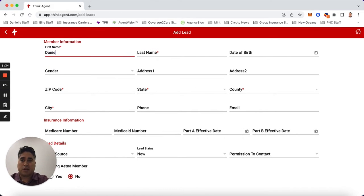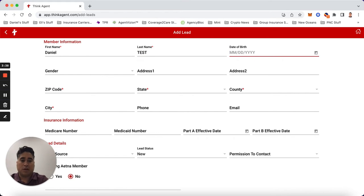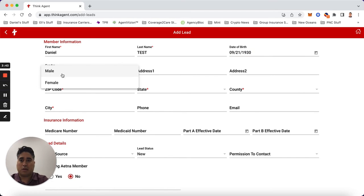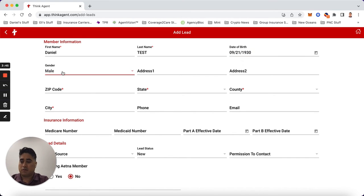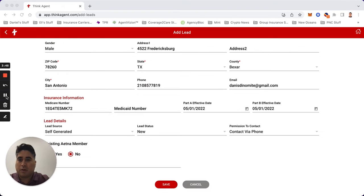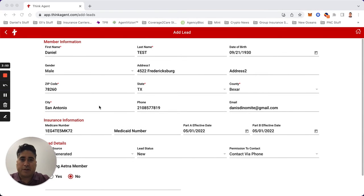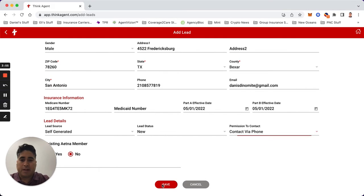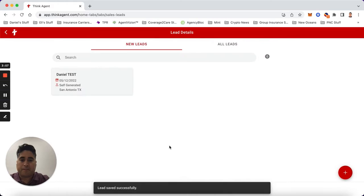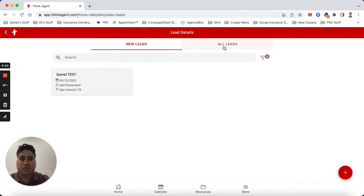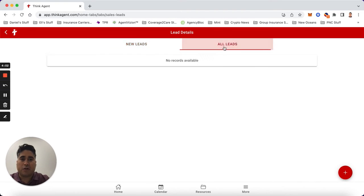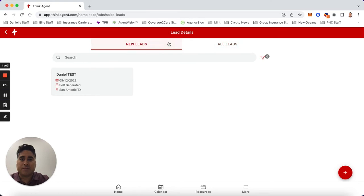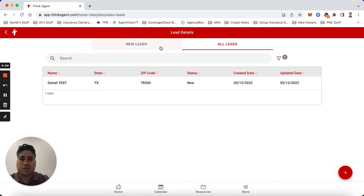You're going to start getting the information. I'm going to put test. Here I've inputted all the information, my dummy Medicare number, and then I just hit save. So now it's saved. You're going to see here new leads - in case you don't see it here, just know it'll be under all leads.